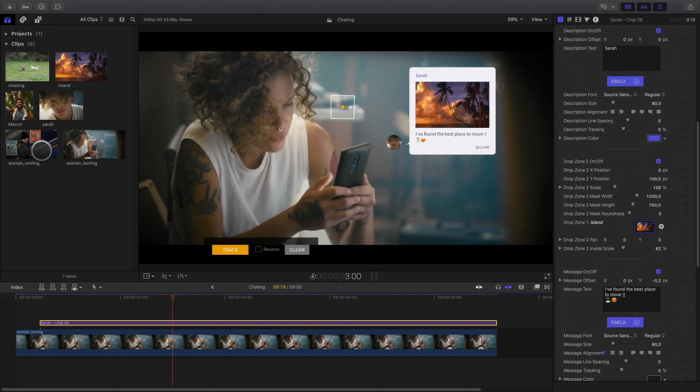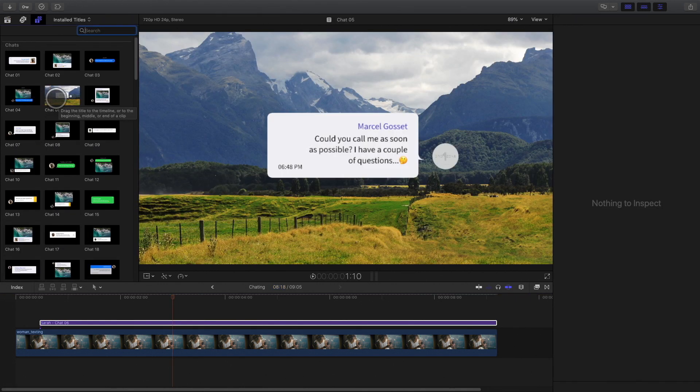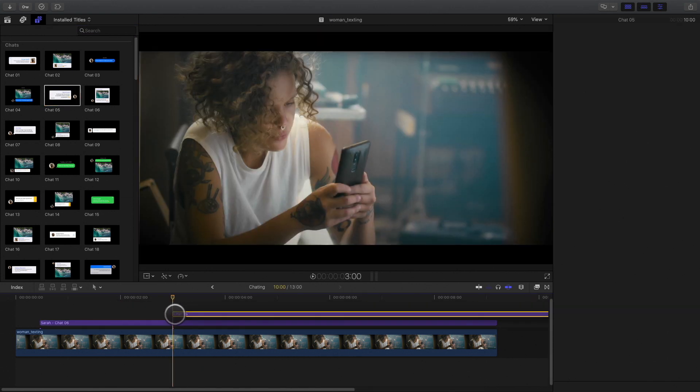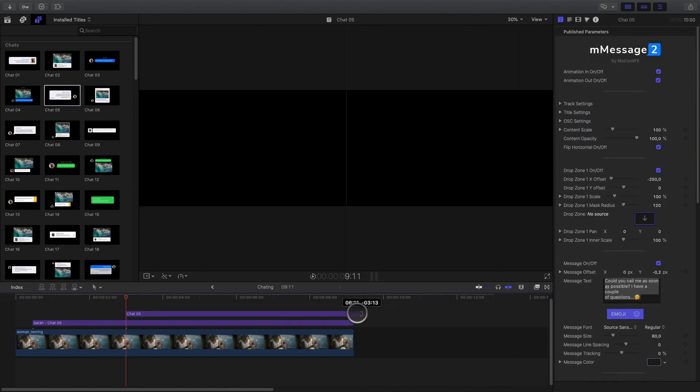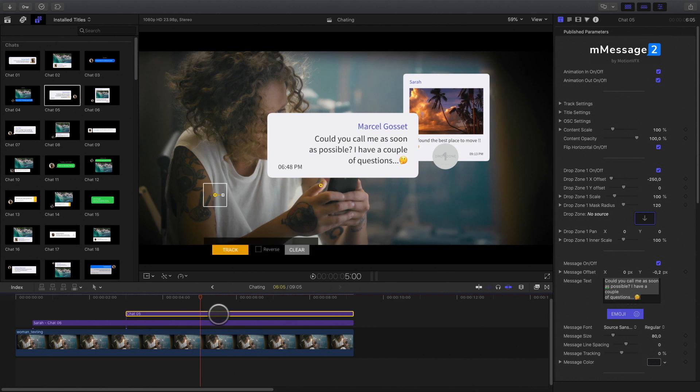So let's add the answer from her boyfriend, Marcin. For this, I will keep the same look, but without the drop zone. And I will reduce the size and customize the text.